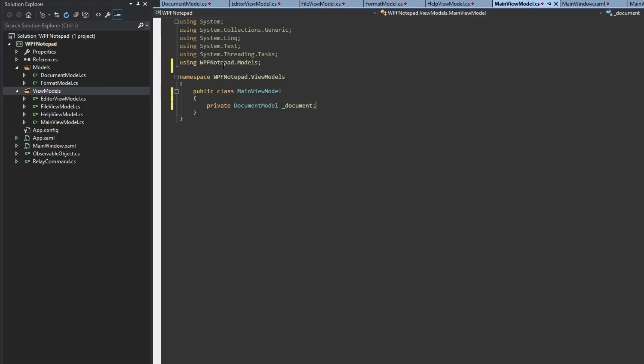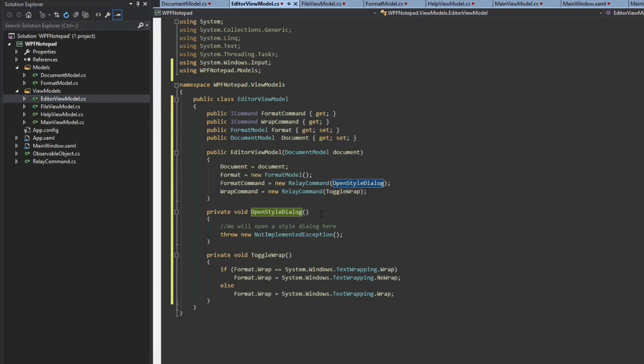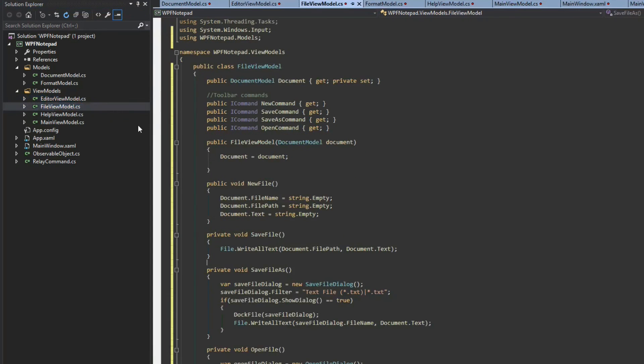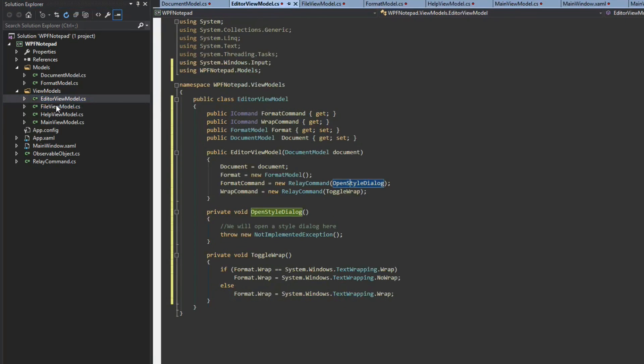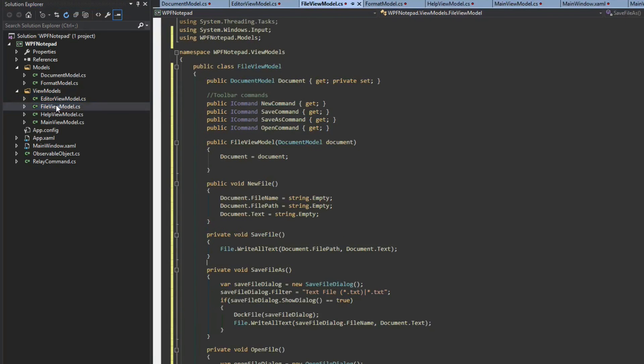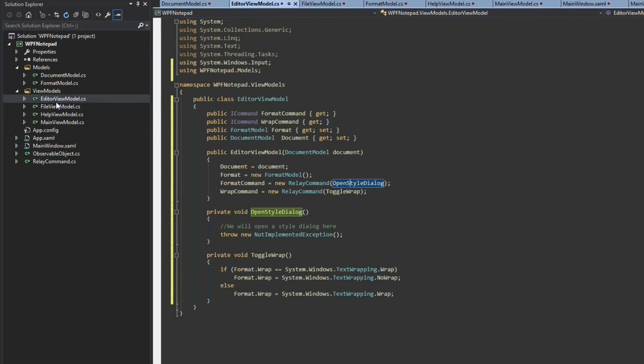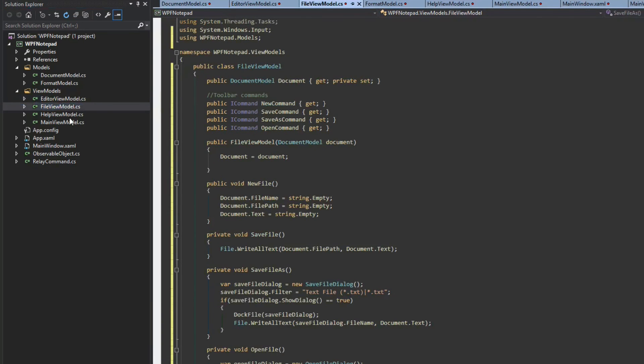Now this is going to hold our initial document and the reason we're doing that here in our main view model is because both our file and editor are dependent upon this document. We also want them both to be working with the same document. If we created the document in either our editor here or our file view model, both of these are going to be referring to two separate document models.